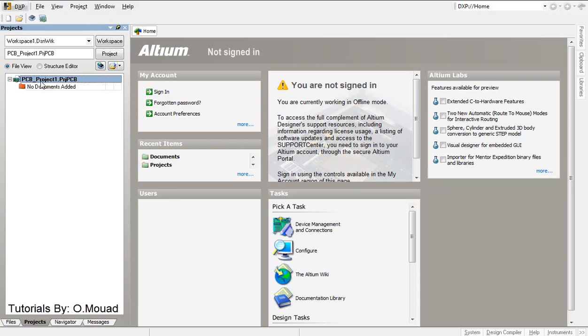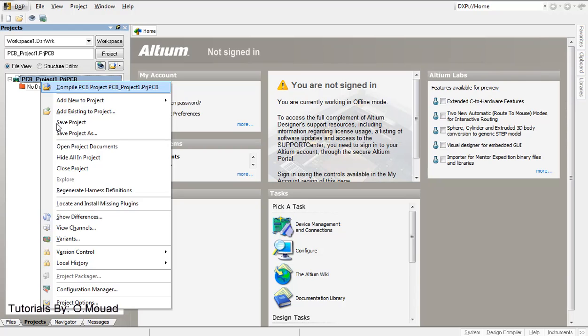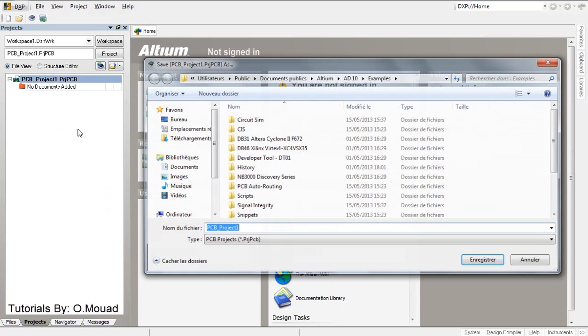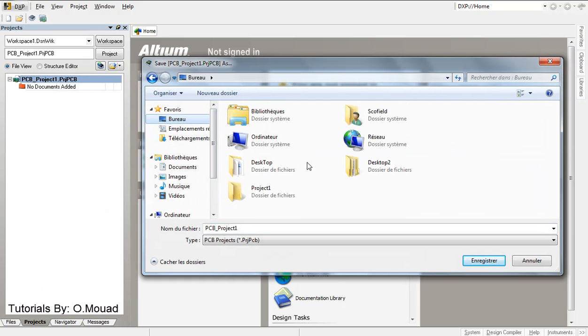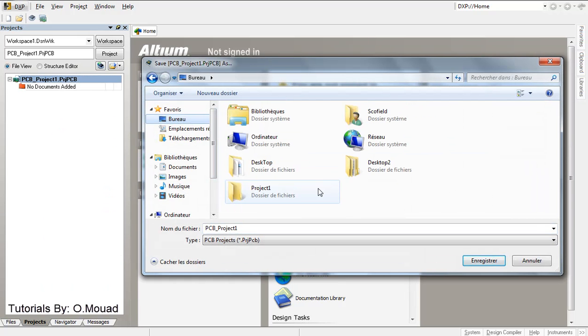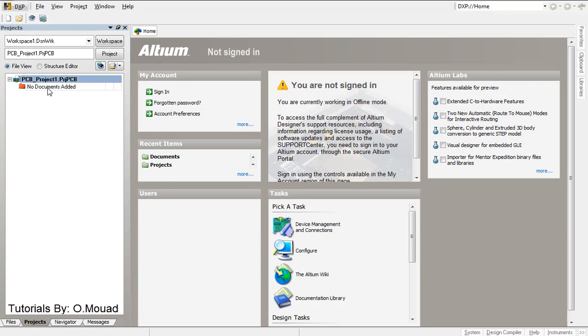I'm going to save it with a custom name, desktop, project1. So I'm going to choose for example as a name project1, save.